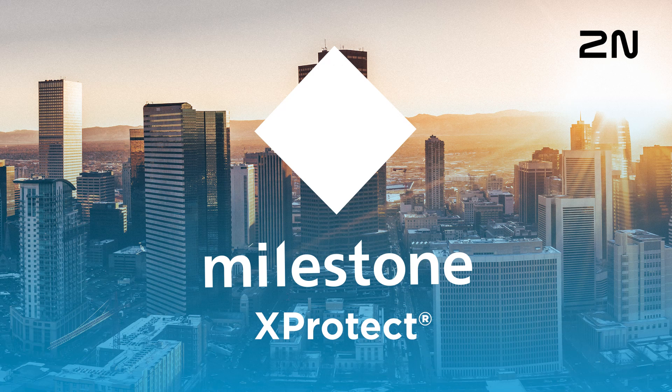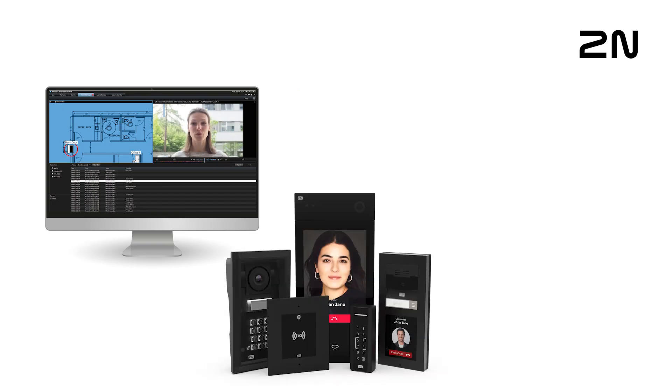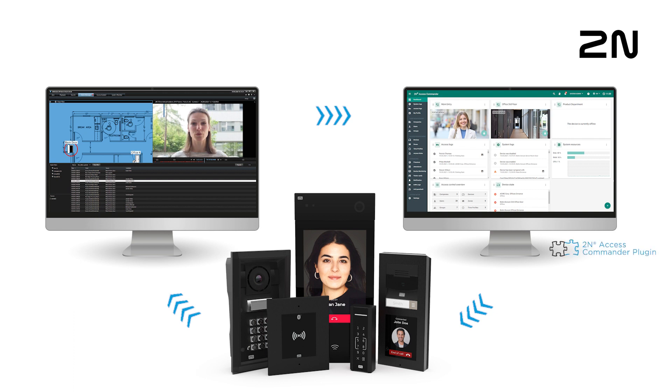Hello. Today I'm going to demonstrate the integration of 2N intercoms and access unit readers with the Milestone XProtect system. We'll use our 2N access commander plugin for XProtect to enable full integration with the 2N ecosystem.